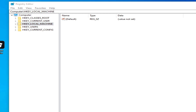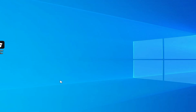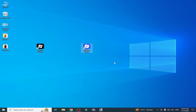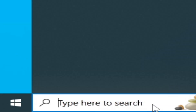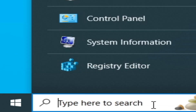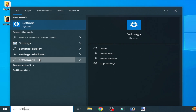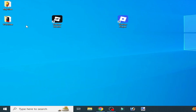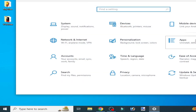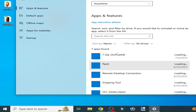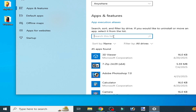Now it's done. Reopen your Roblox. If you're still facing the issue, then I have another solution. Solution number two: go to the search bar on your Windows, type Settings, go to System Settings, go to Apps, and type Roblox.